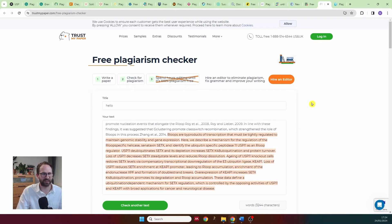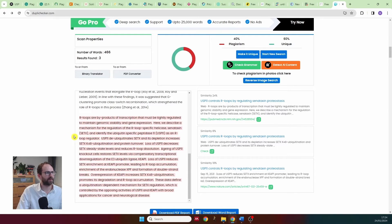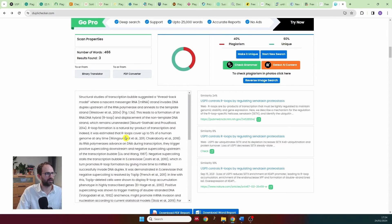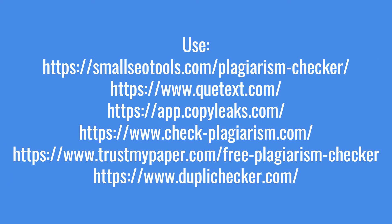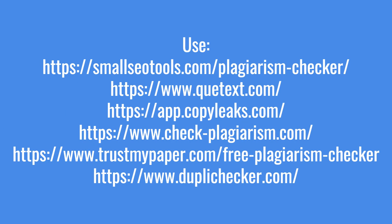And then duplichecker.com — PhD thesis not highlighted at all, paper fully highlighted. That gives us six free plagiarism checkers that actually work, compared to ten that did not. These six are absolutely worth using when checking your essays, dissertations, or whatever you need.